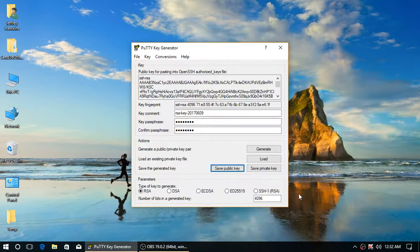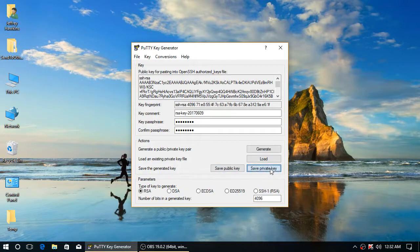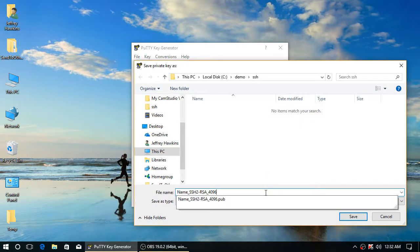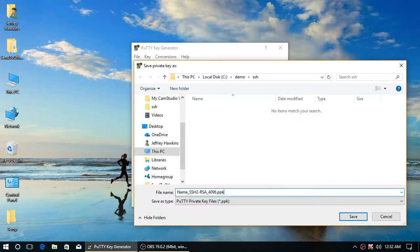And then we will save the private key with the same naming convention and a .ppk extension.